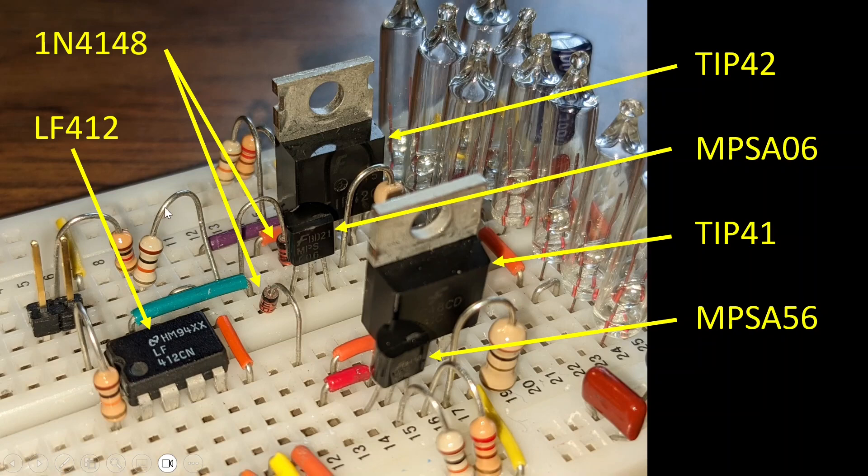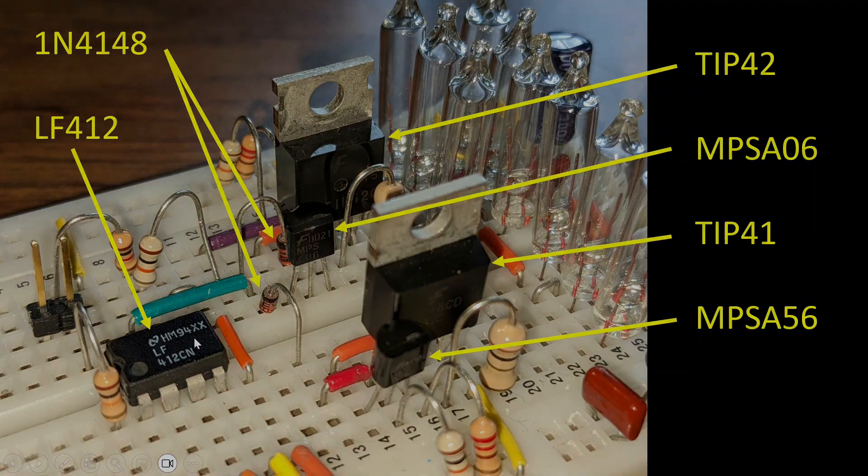This is the feedback resistor here, and the input resistor to this LF-412 op-amp.